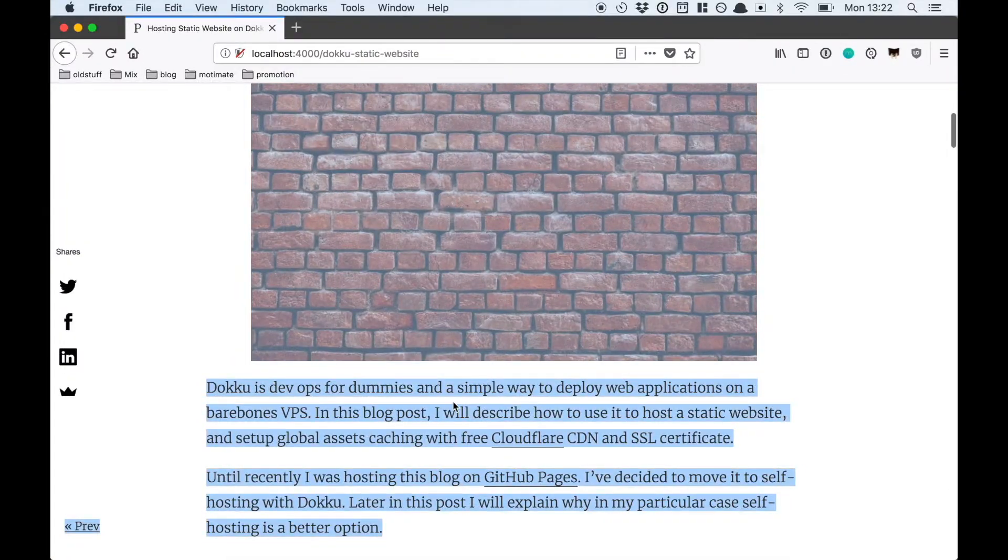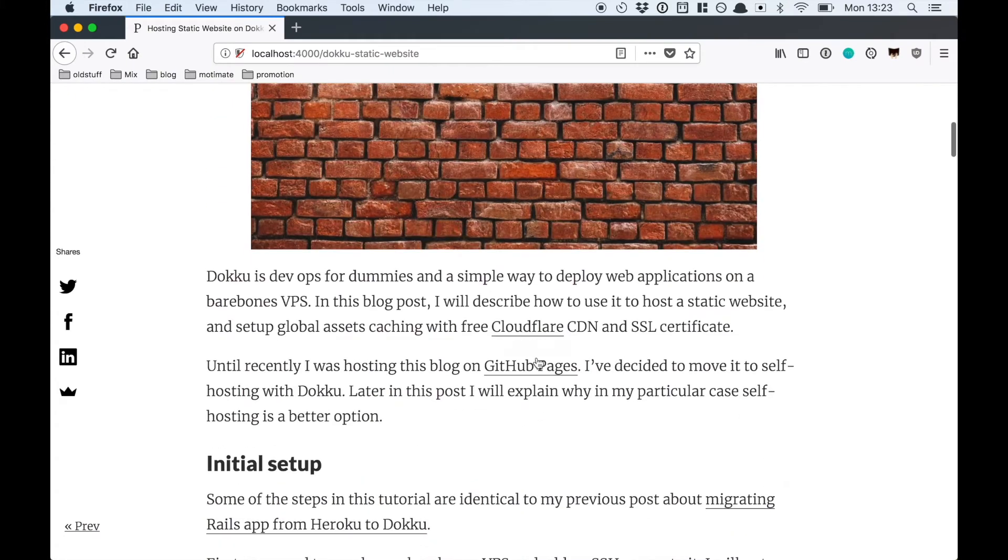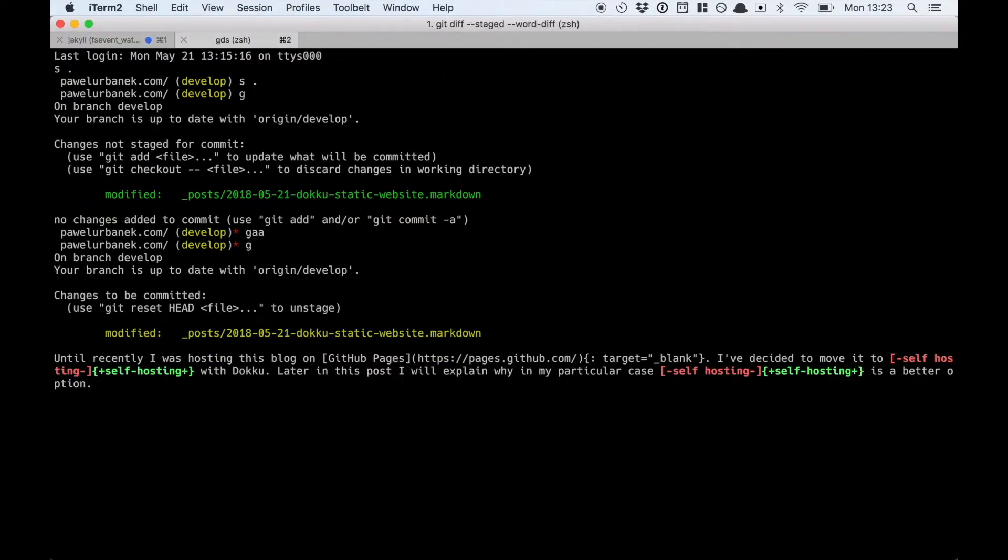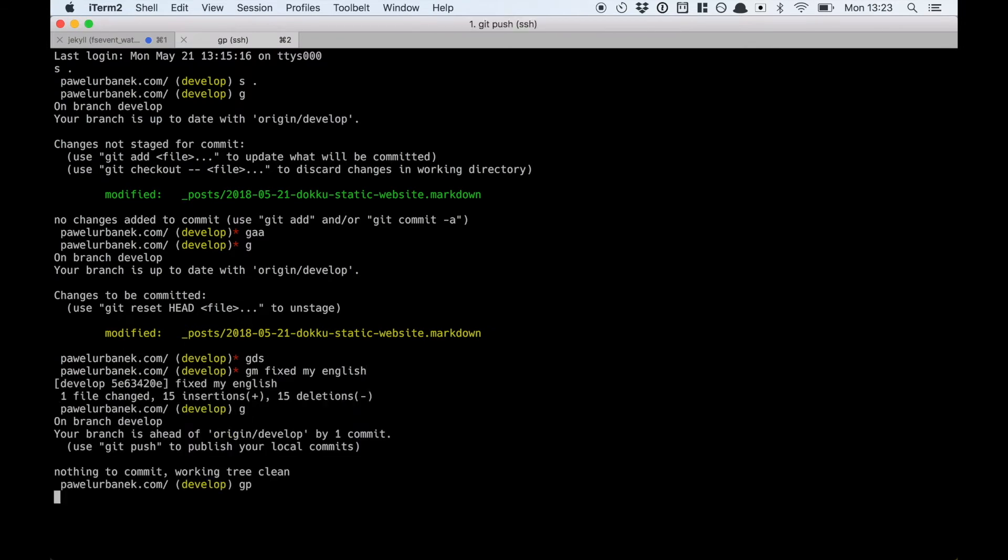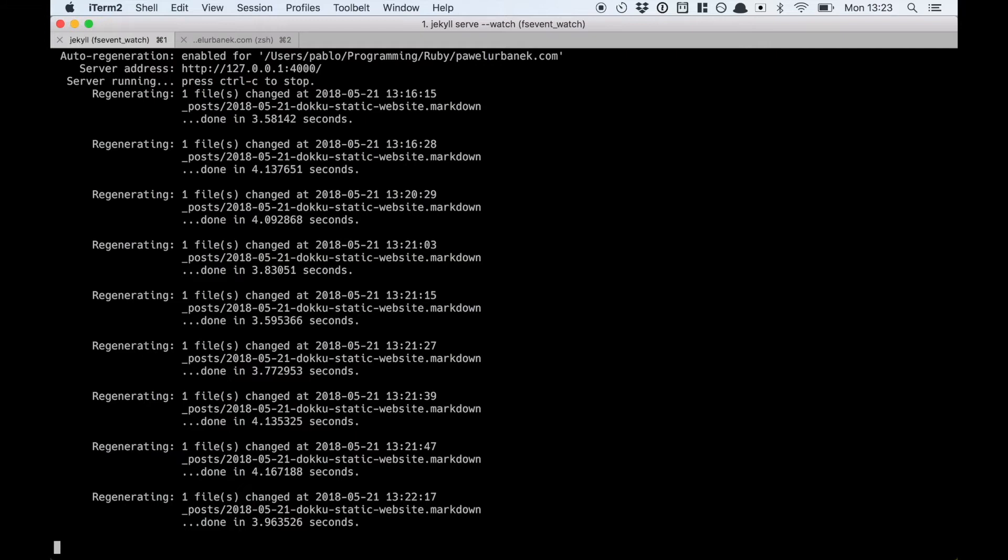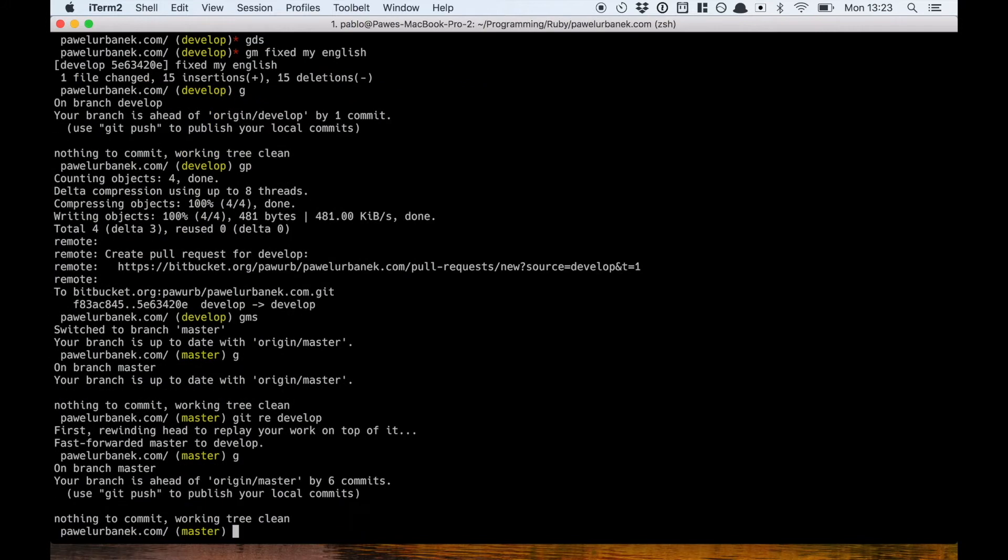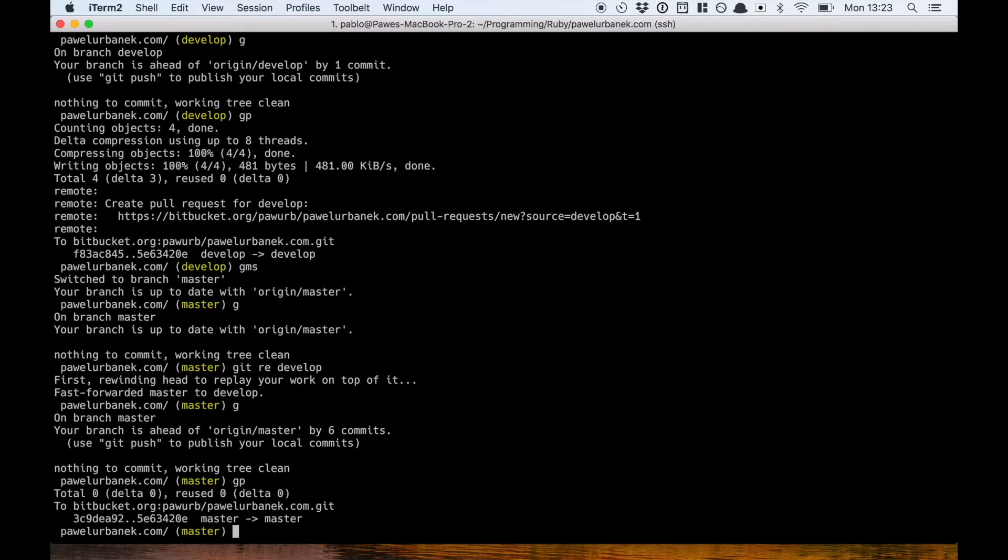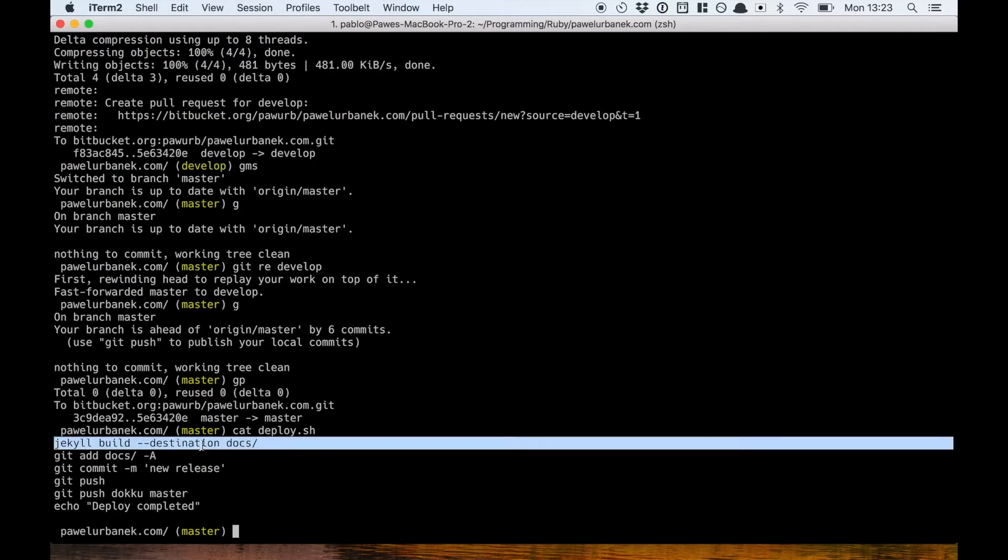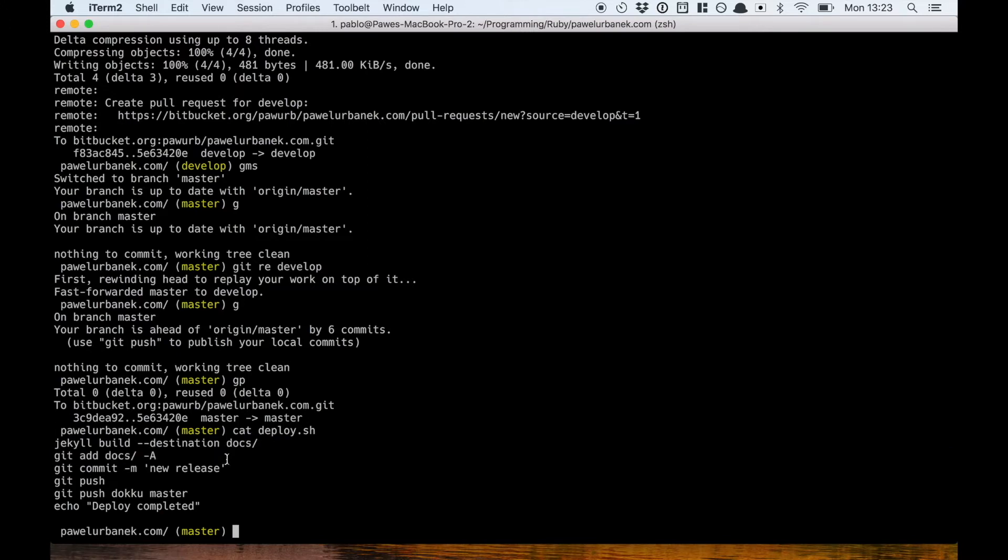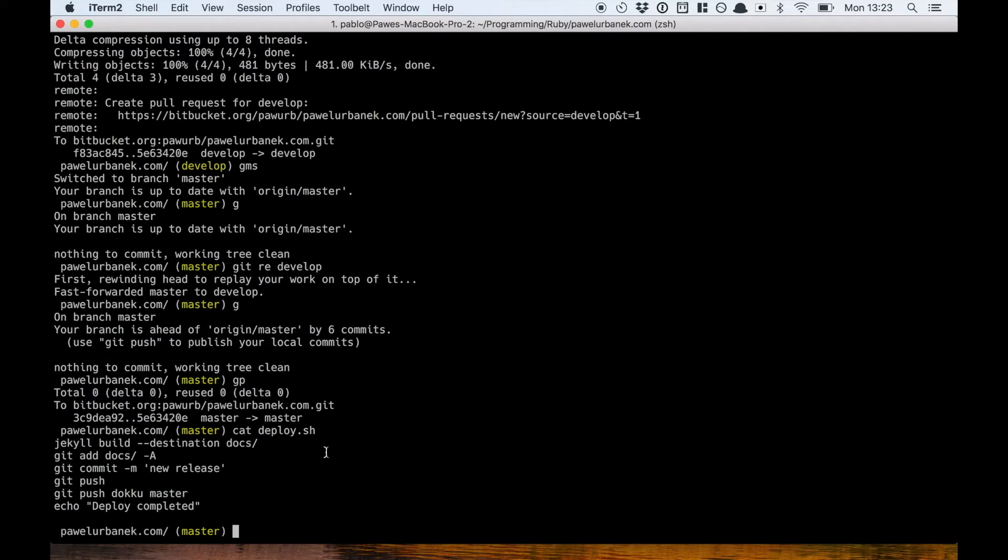I can't see any big errors anymore. I think the English is good enough now so that I can release the blog post. I need to make a commit and to release it we need to check out to master branch and rebase it on develop. I use a simple bash script to release. It's integrated with Dokku, it basically builds an up-to-date version of the site into the docs directory, adds it to commit, pushes it to origin and then pushes it to Dokku on master.